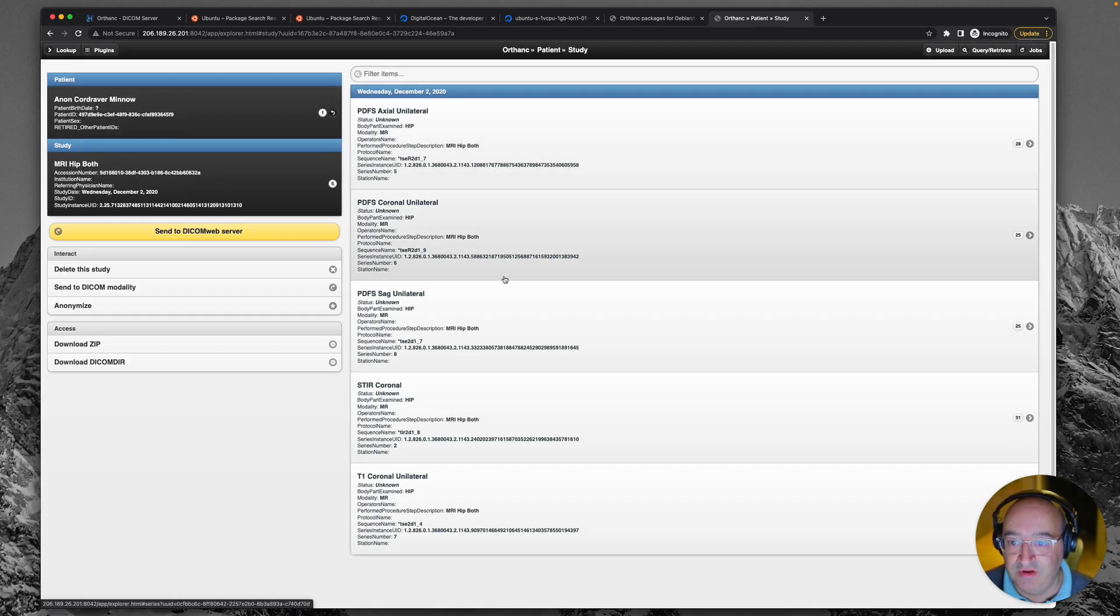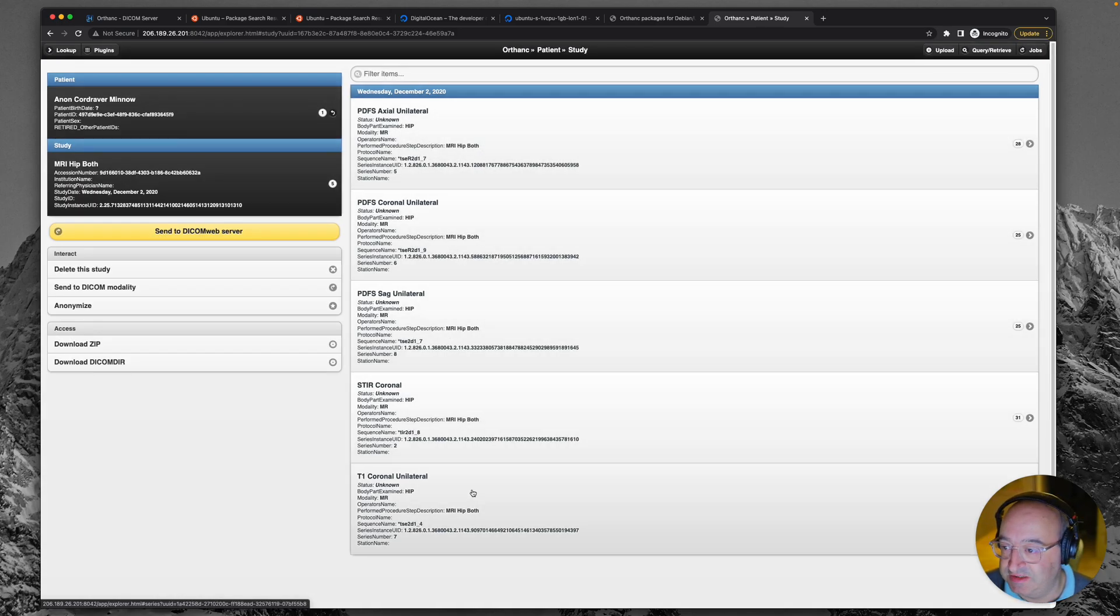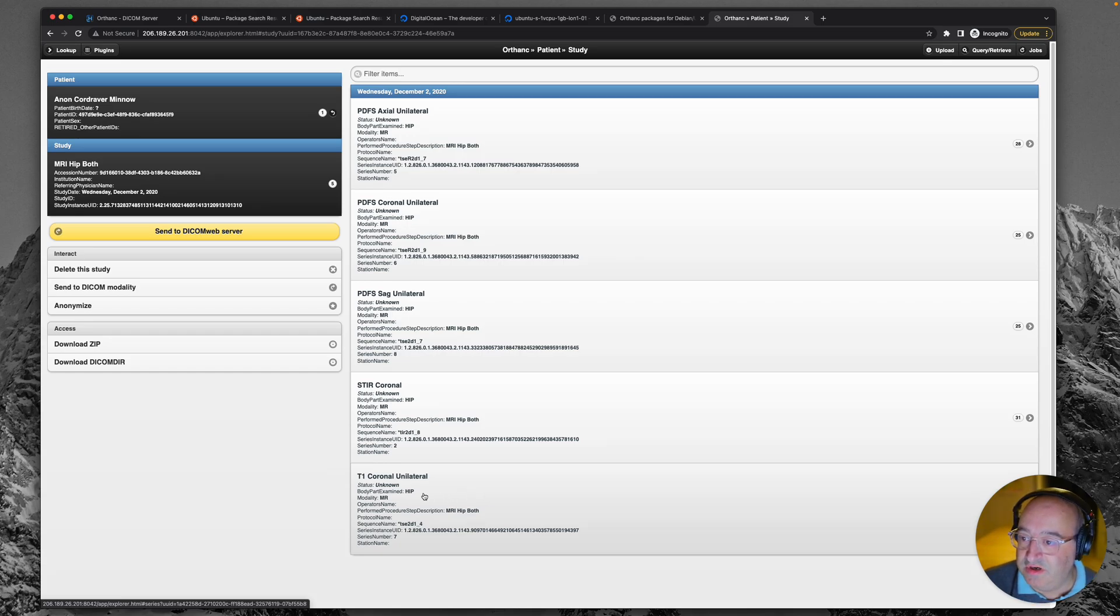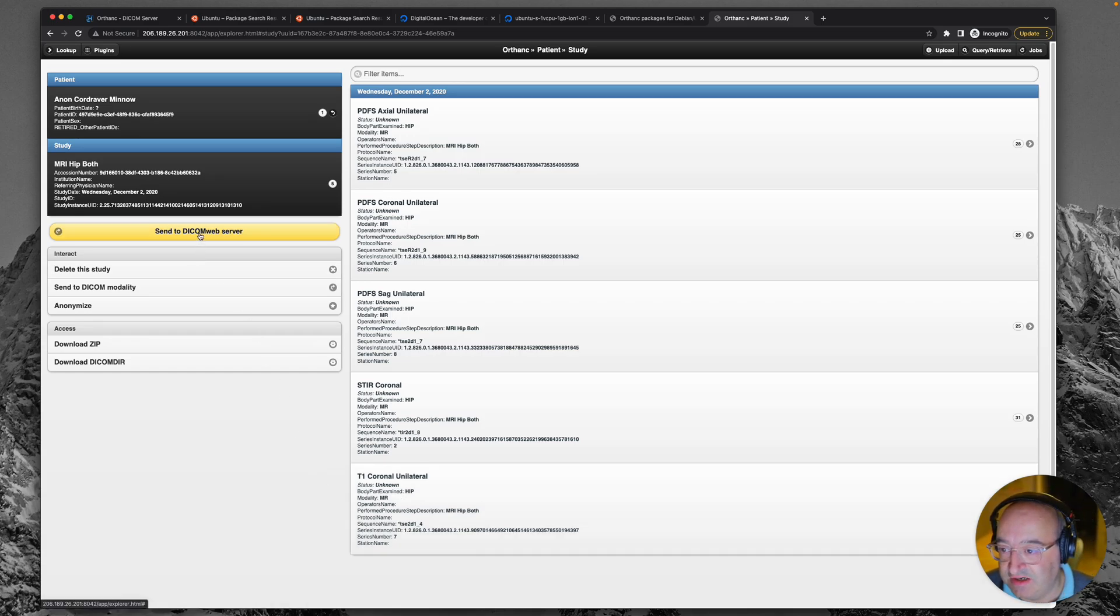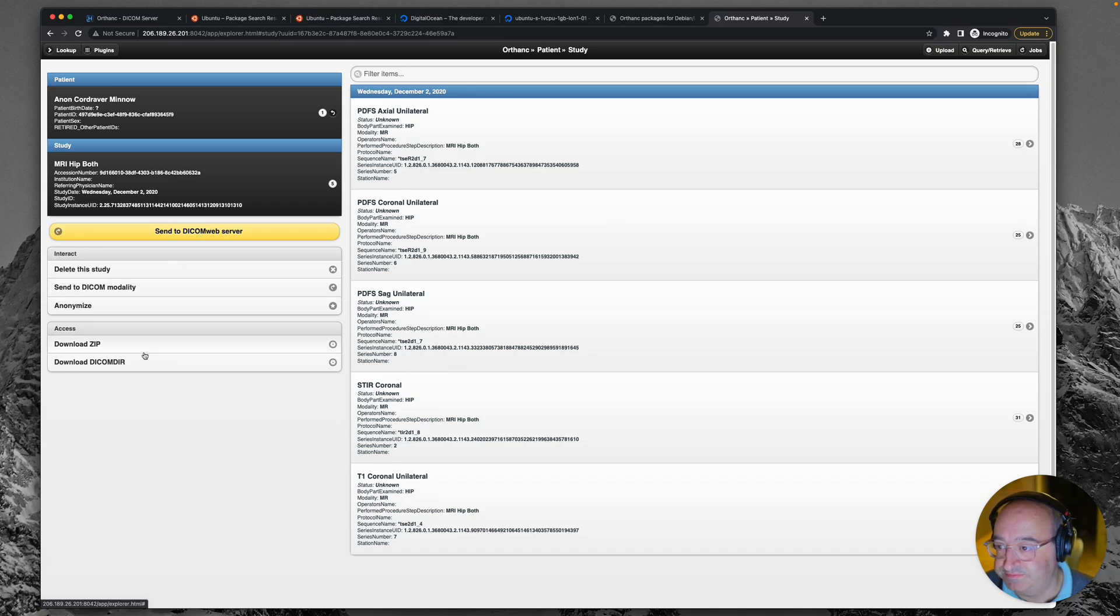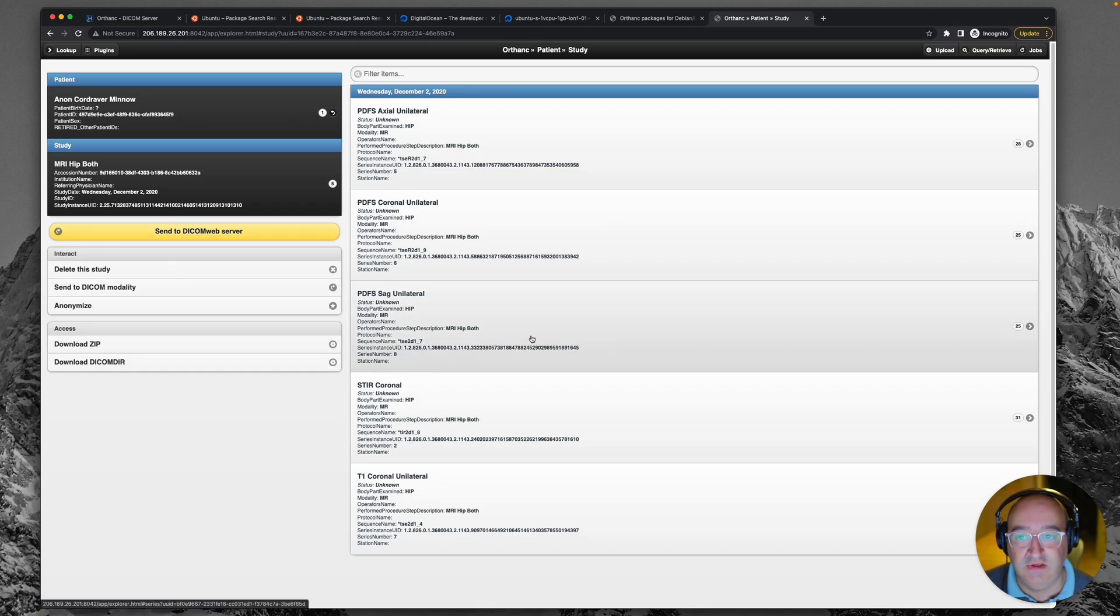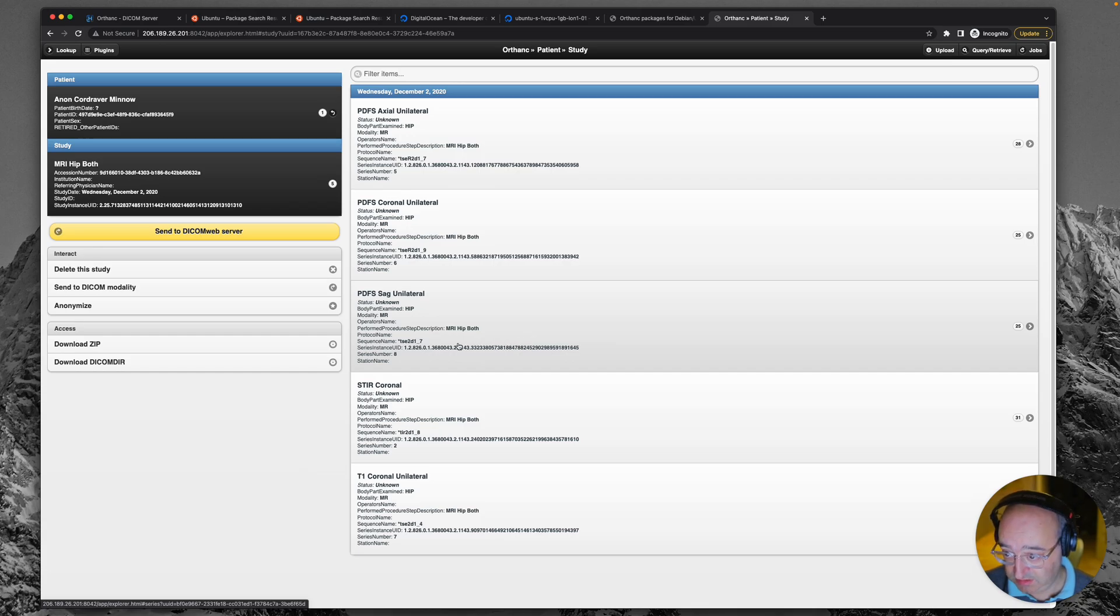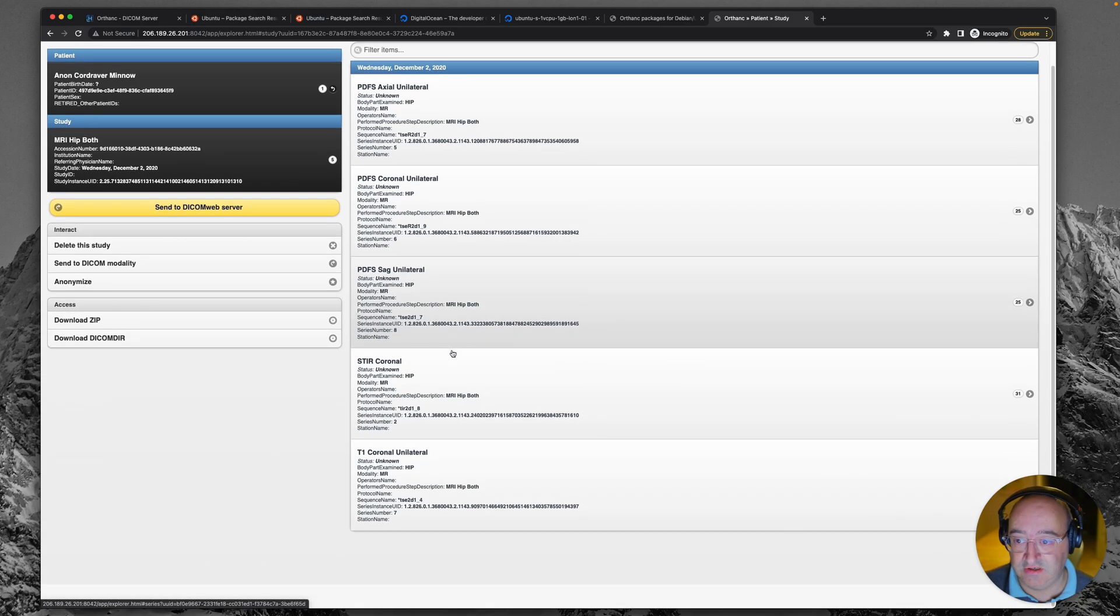We click through and yeah, there are the series that we've uploaded. So what can we do? We've got send to DICOM web server, but have we got a viewer?